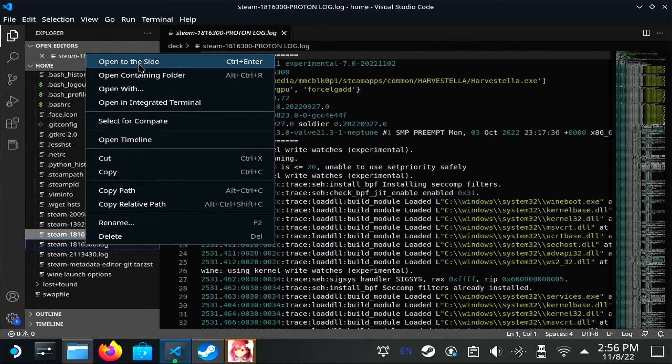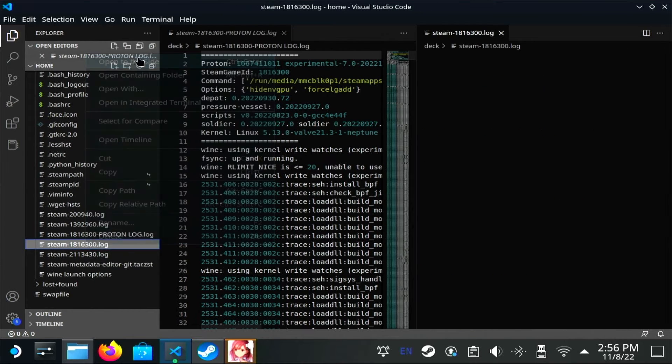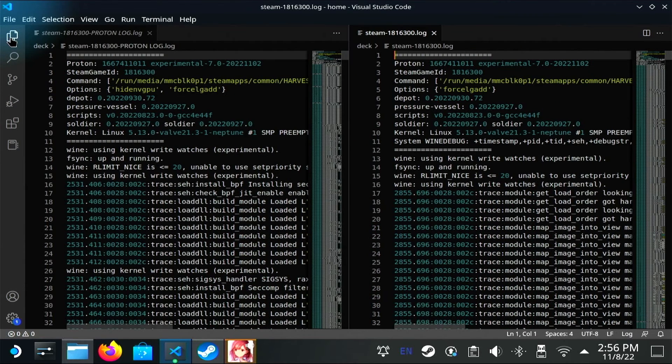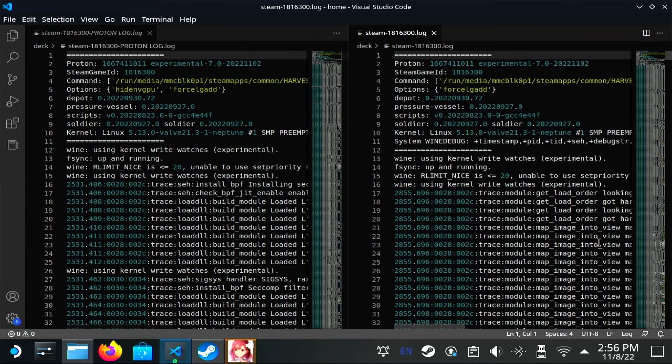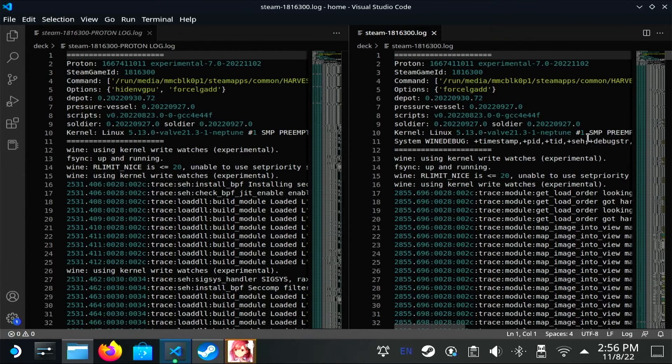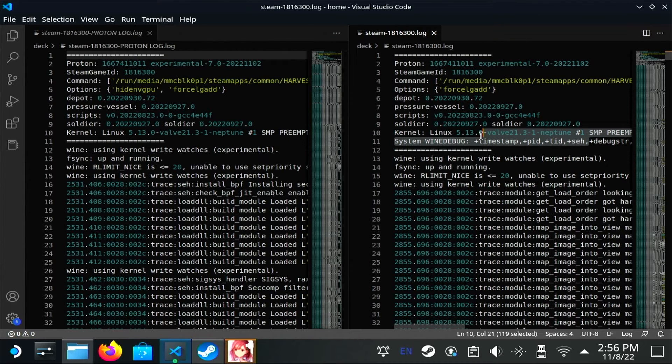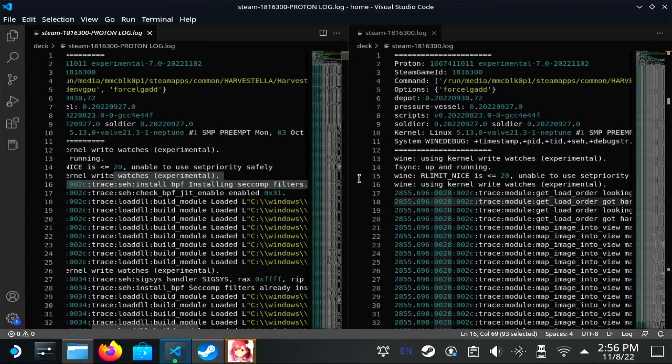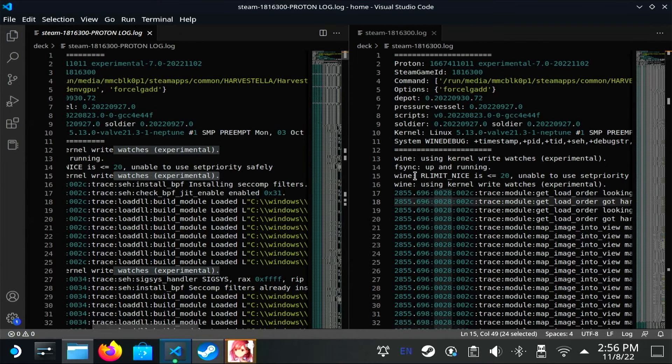I'll open them side by side again. You can see here that it's a lot more similar. What you're getting from PROTON_LOG looks a lot like the output from WINE_DEBUG. It's just less typing.